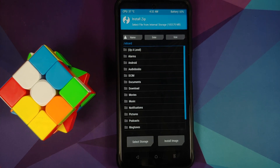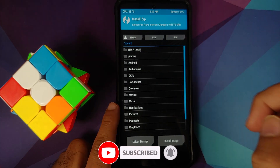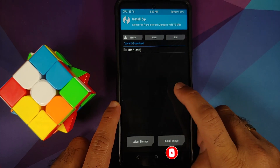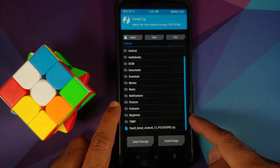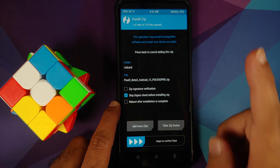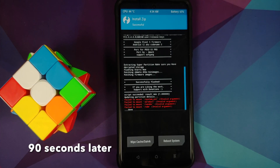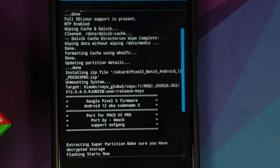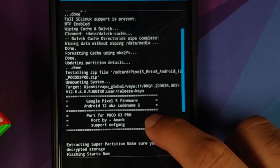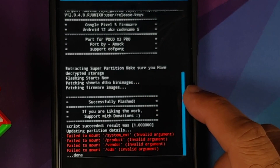Go into Install and navigate to the folder where you downloaded the Android 12 file for the POCO X3 Pro. If you downloaded it directly to your phone it will be in the Downloads folder; I transferred it from my computer so it's in internal storage. Select the file and swipe to confirm flash. We are flashing the file and it says successfully flashed.